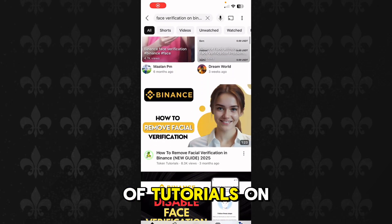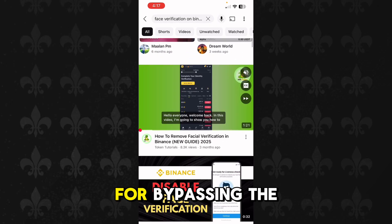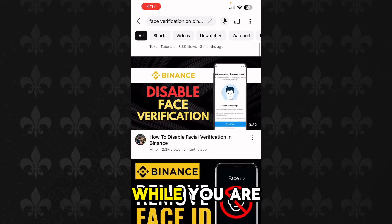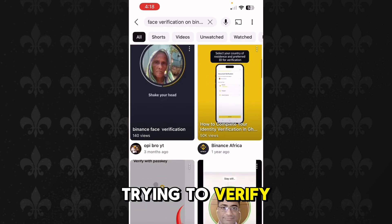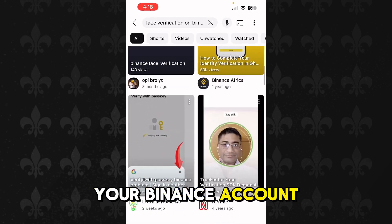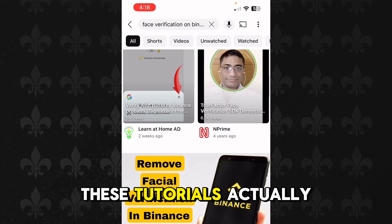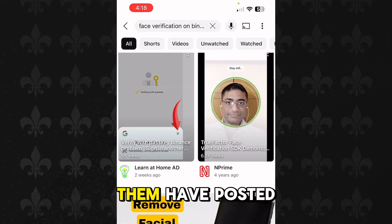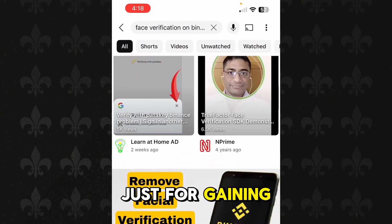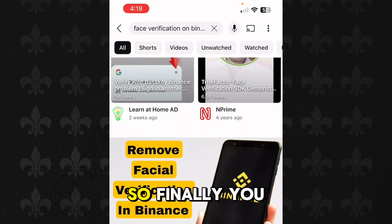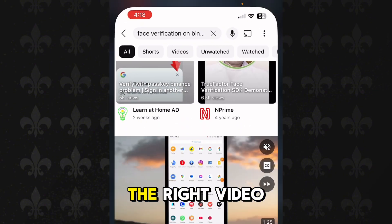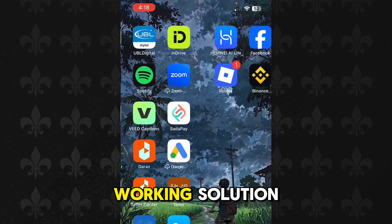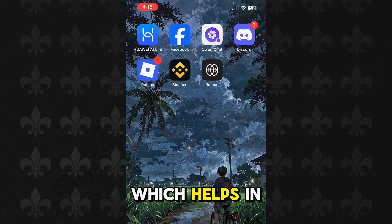You may have seen a lot of tutorials on YouTube for bypassing the face verification issue while you are trying to verify your Binance account, but none of these tutorials actually work and all of them have posted these videos just for gaining views.